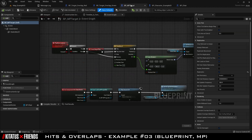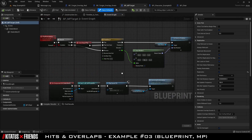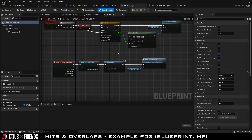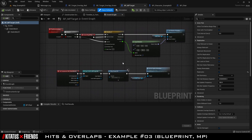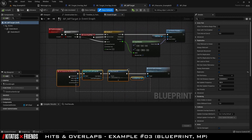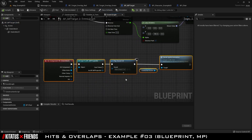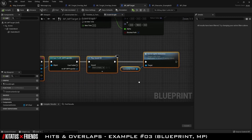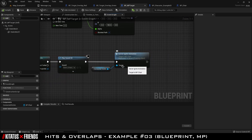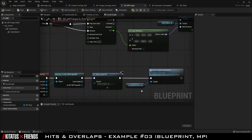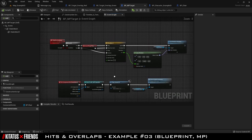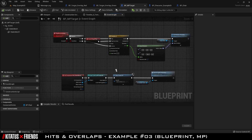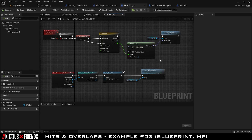BPMP Target is our multiplayer version of the target from the previous examples. The approach taken is quite similar to those previous examples, only this time we are triggering a server event at the end of the On Component Hit execution line. There are some extra nodes in the blueprint, but those only exist to add animation to this actor and are not related to making the class more multiplayer-friendly.